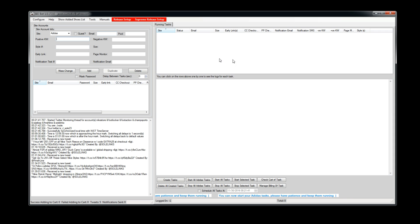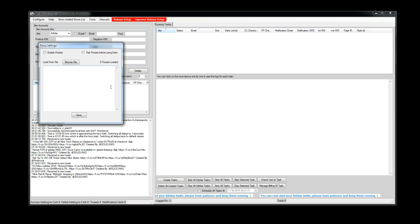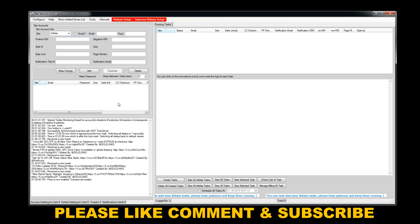Over here you've got Configure, Settings, Deactivate — which would deactivate your bot — and Proxies. To store proxies, you just want to copy and paste all your proxies in here, hit Enable, you can test them if you want, and then hit Save. I'm not loading any proxies for this tutorial, so you get the gist of that.